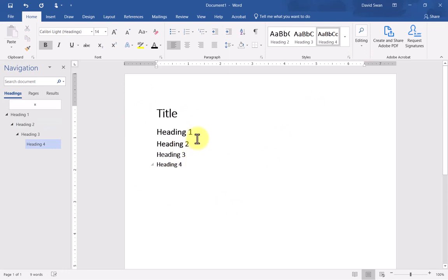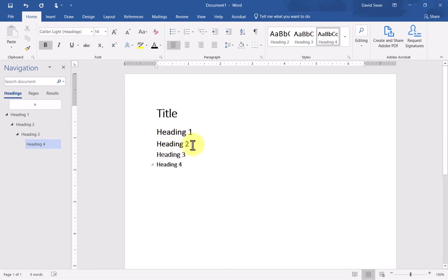You can see there's this logical sequence of the title being the largest, and going all the way down to heading four, there's a logical visual cue that this one's slightly smaller than this one. That's going to help your sighted students to more clearly identify the heading levels as they work through your document.